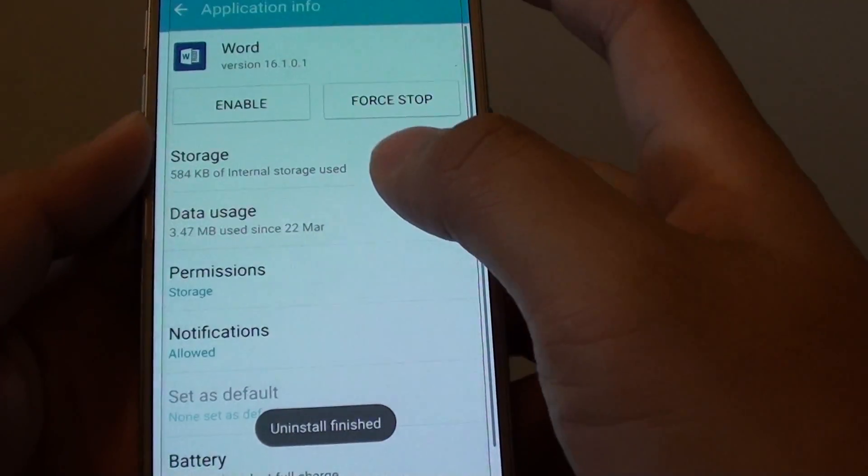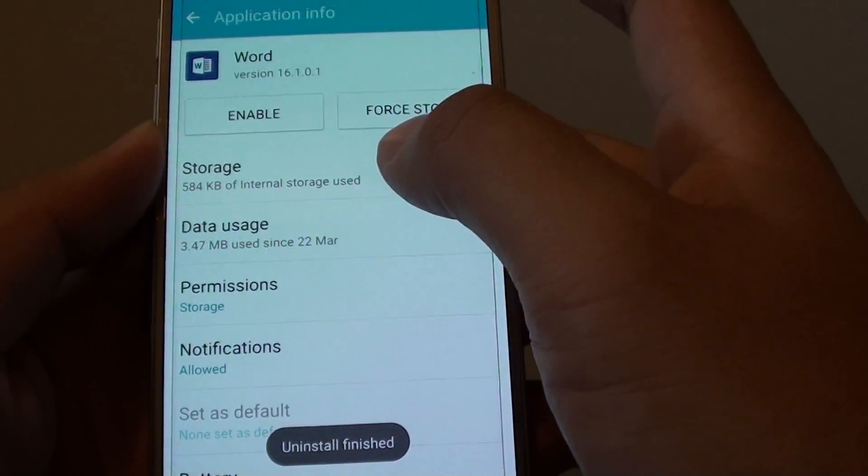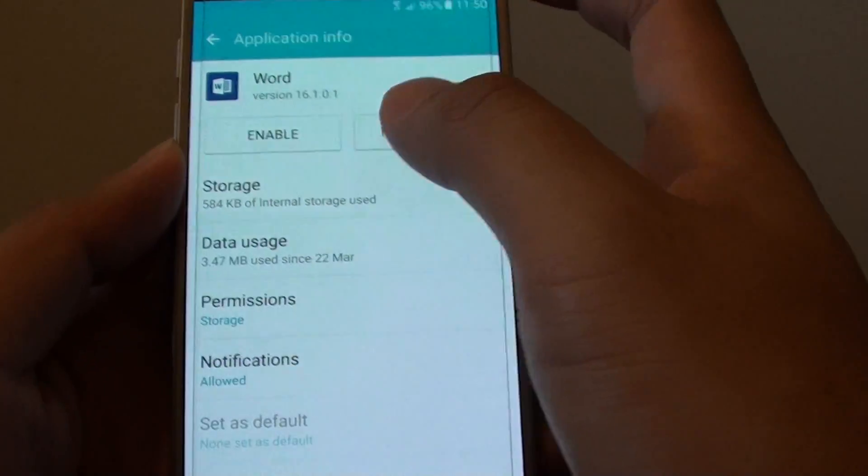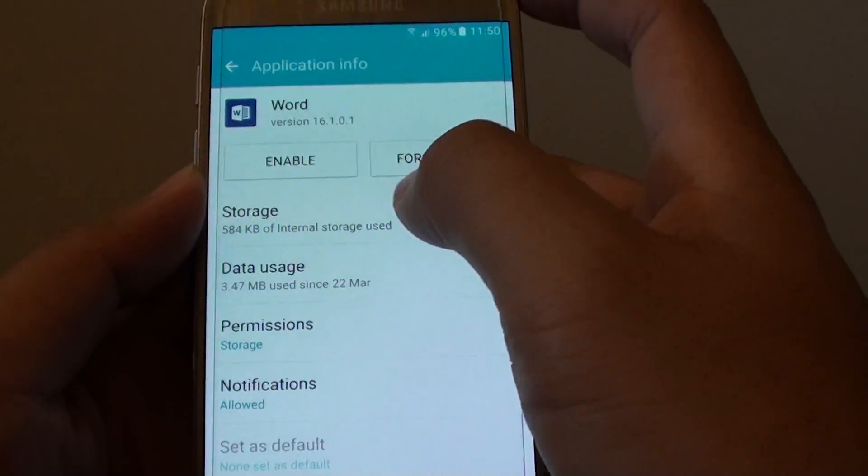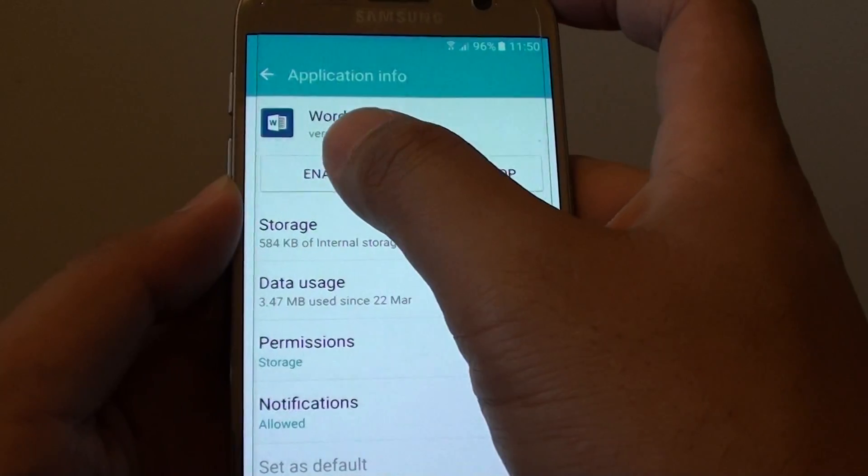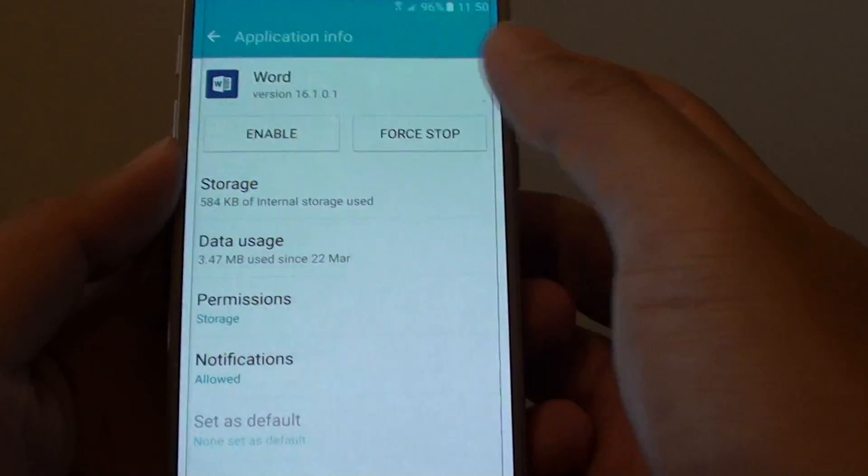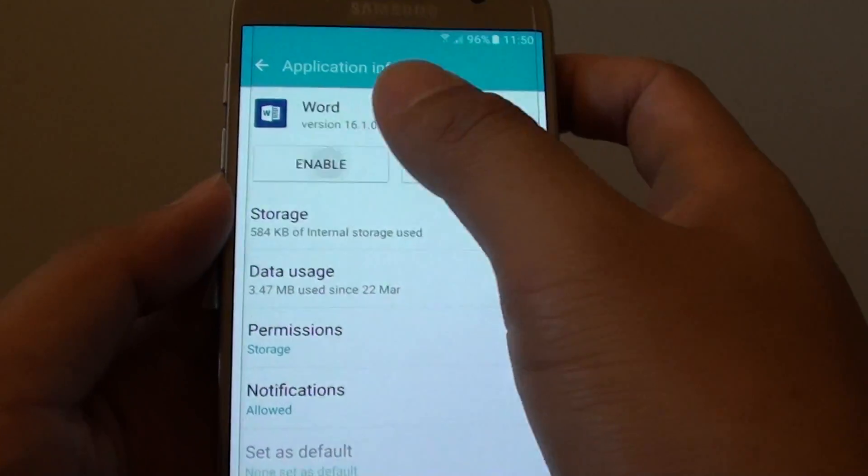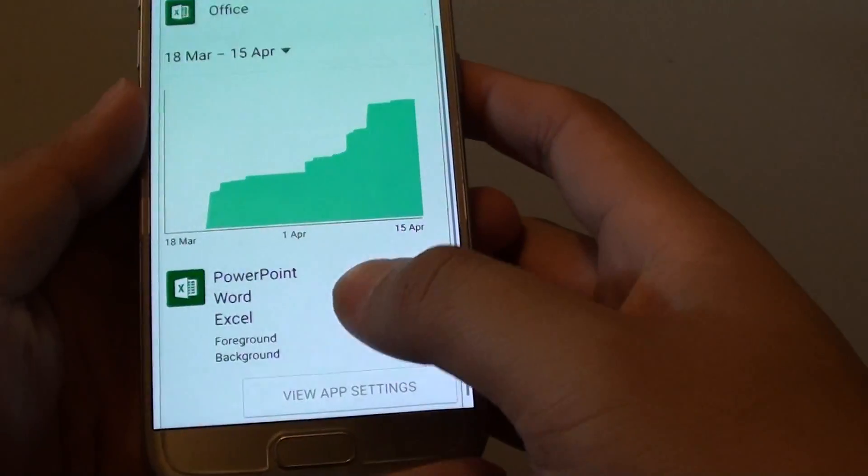So now it is uninstalling. Well it's not really uninstalled, it's just basically disabled. So you can always go back in here and enable it again by tapping on enable, and it will enable the app again at the latest stage.